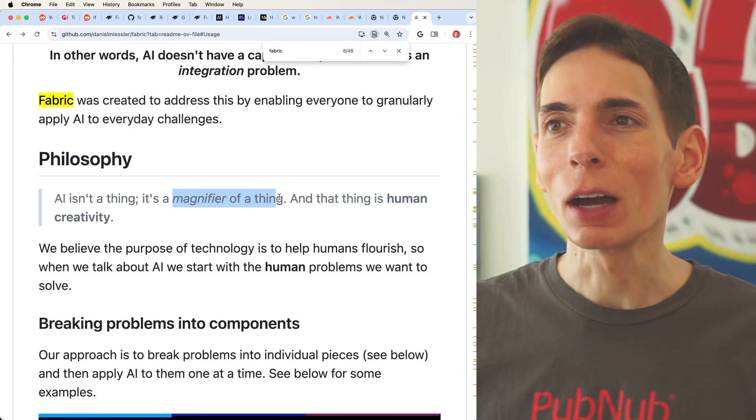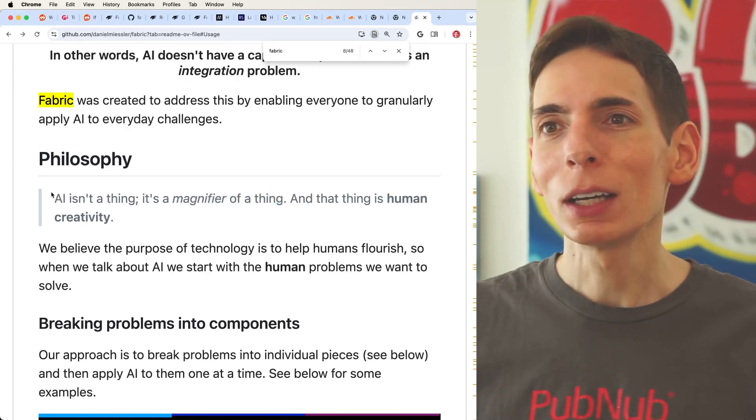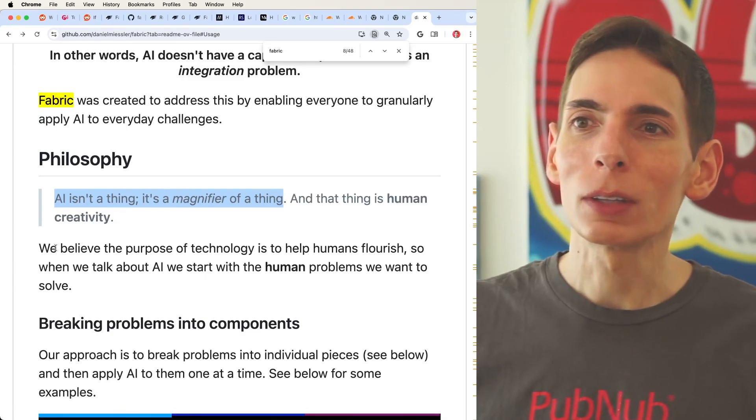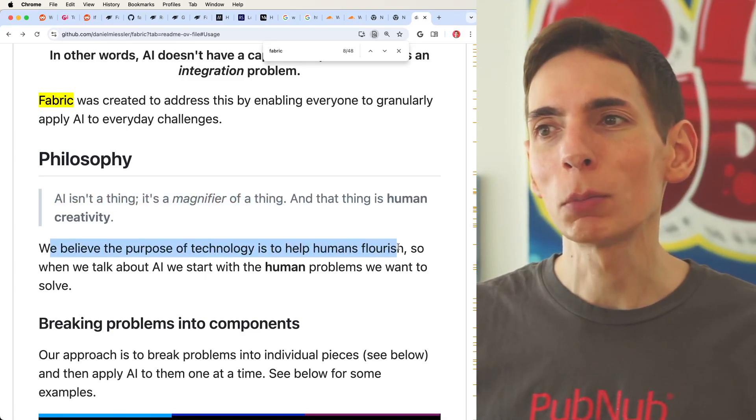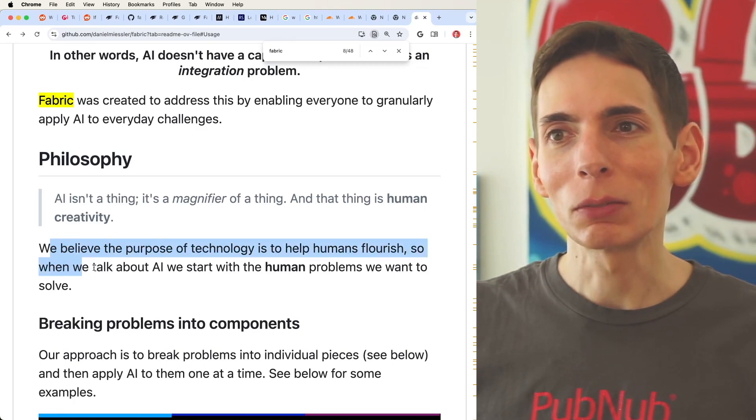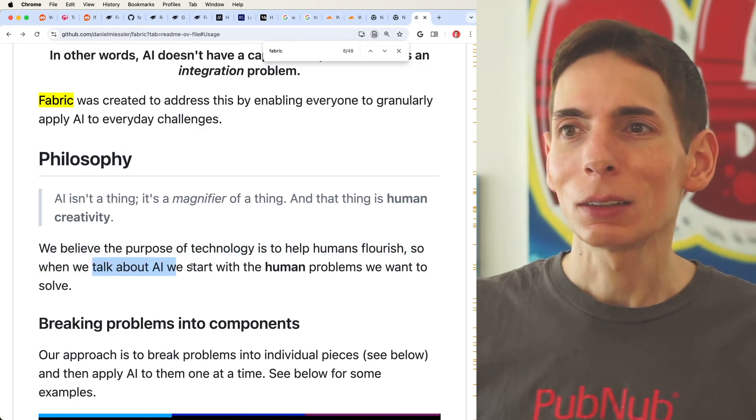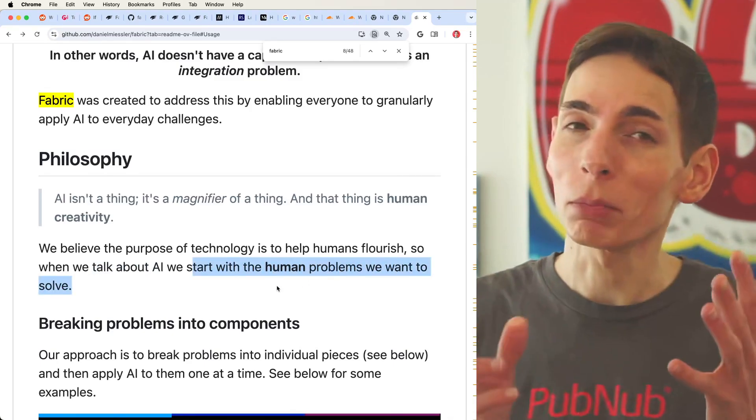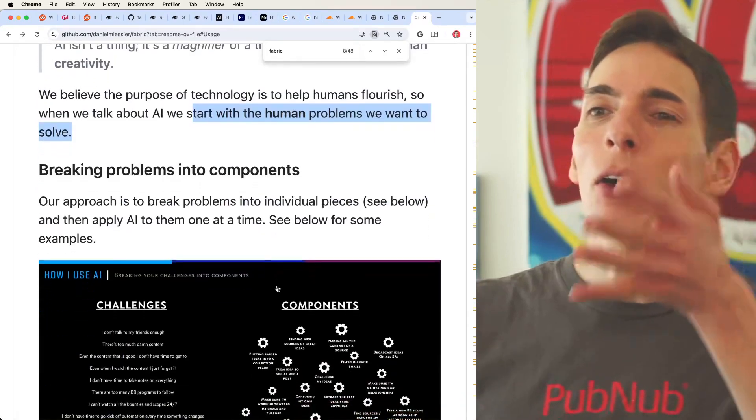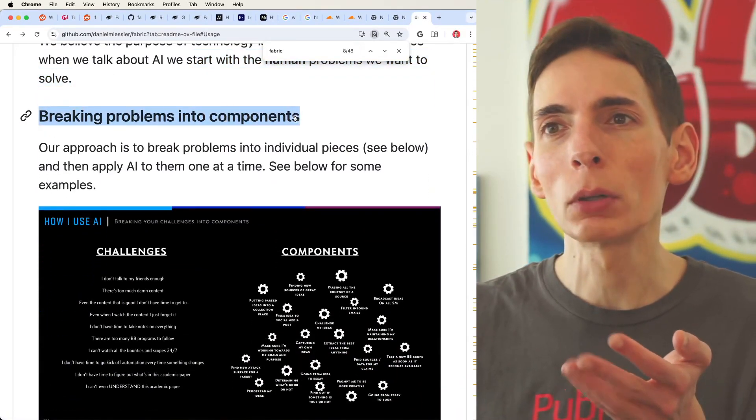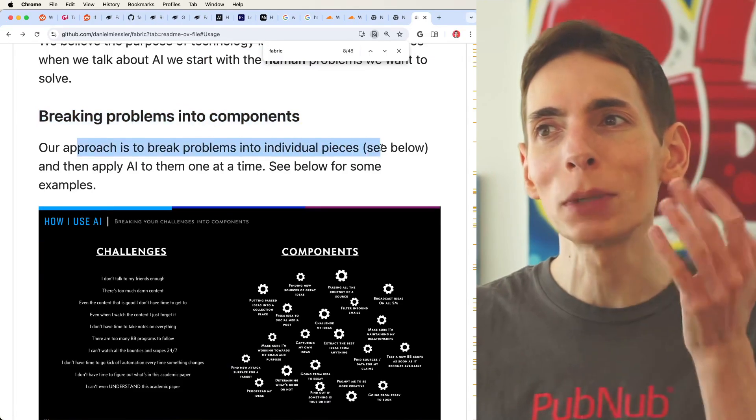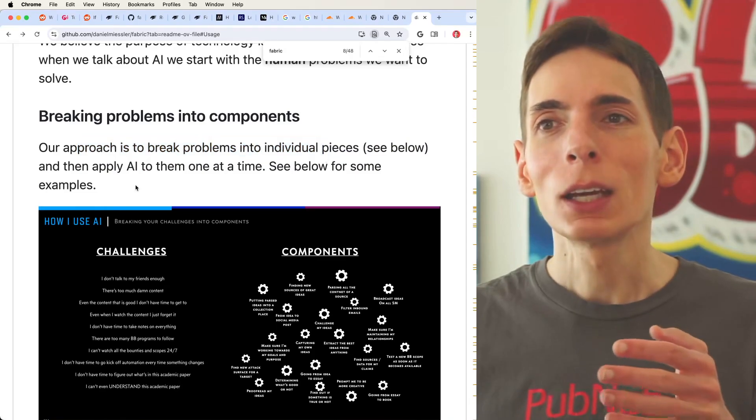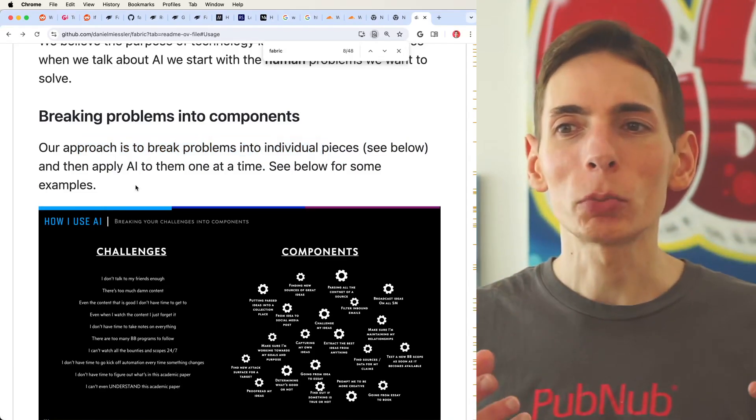They have a philosophy, it's kind of a boring philosophy, magnifier of a thing. So you talk about AI isn't just a thing, it's a magnifier of a thing. They believe the purpose of this technology is to help humans flourish, which means when they're talking about AI, we start as humans, we're the problem, we have problems, we need to be solving problems. So here's how they do it. They break problems into components. Their approach is to break problems into individual pieces and then apply them to AI one at a time.